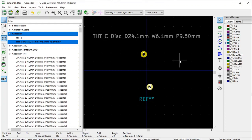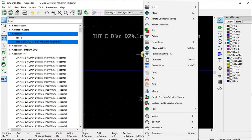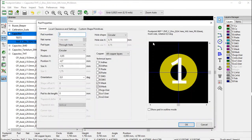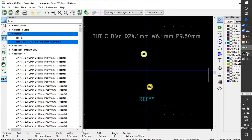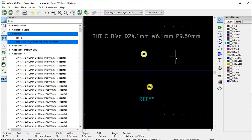Before we go any further, I think I made a mistake - I want to correct it. Go back to pad 1, open properties. The Y position should be minus 4.75 millimeters - I had left it at minus 4.7. Correct that to minus 4.75. Click OK. Not that you can notice anything visually, but at least now it's technically correct.